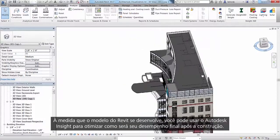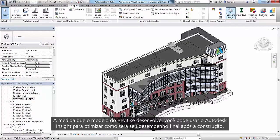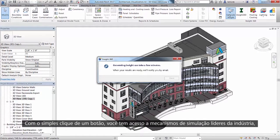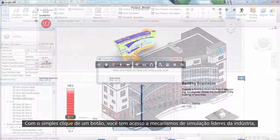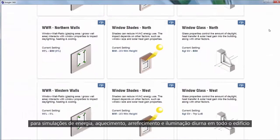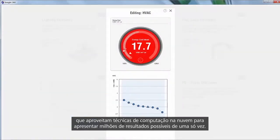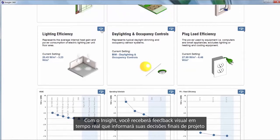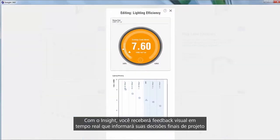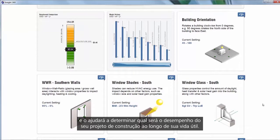As your Revit model progresses, you can optimize how it will ultimately perform once constructed with Autodesk Insight. With the click of a button, you have access to trusted industry-leading simulation engines for whole building energy, heating, cooling, and daylighting simulations that leverage cloud computing techniques to present millions of potential outcomes at once. With Insight, you'll receive real-time visual feedback that will inform your final design decisions and help you determine how your building design will perform throughout the course of its lifetime.